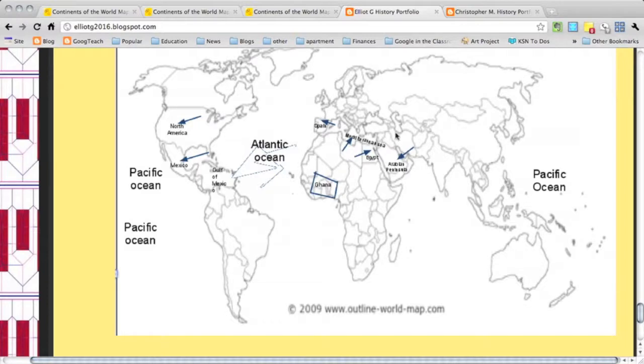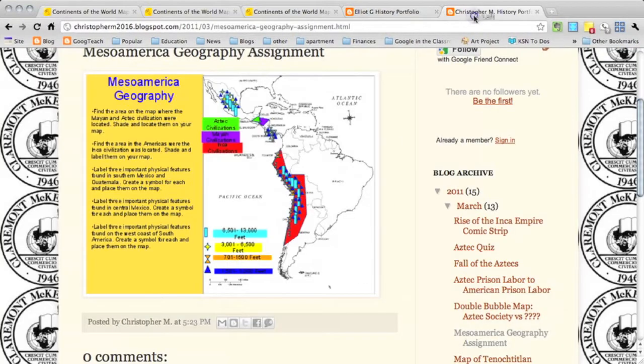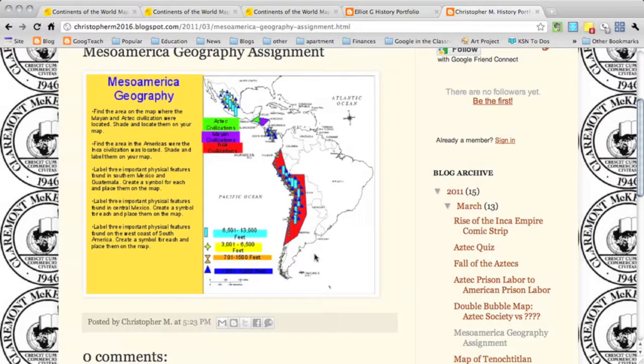There's definitely some higher level capabilities here where this student took a map of Meso and South America and labeled many of the different geographical features, color-coded the shapes, and really took it to the next level. And all of these different uses are possible within Google Draw.